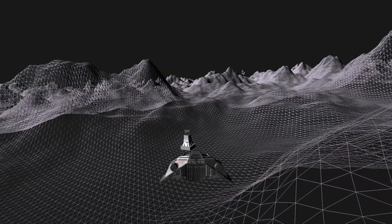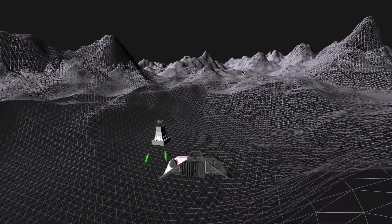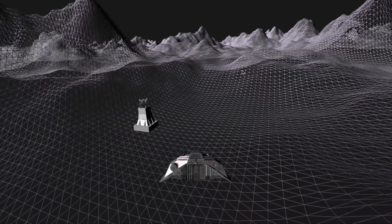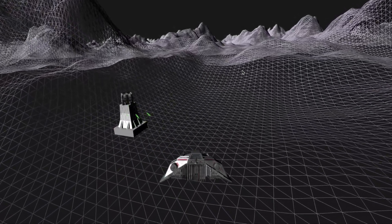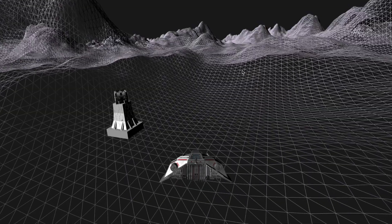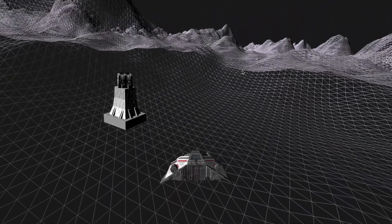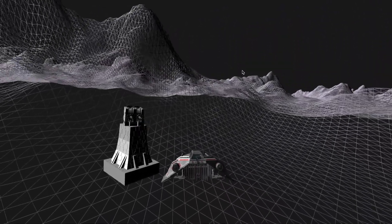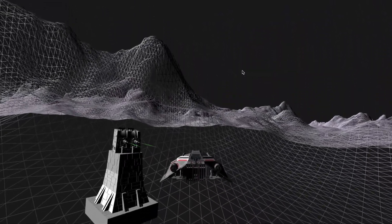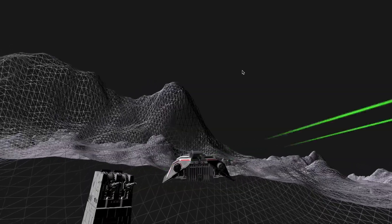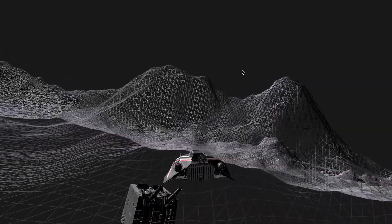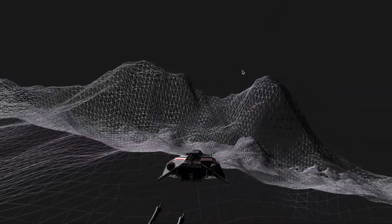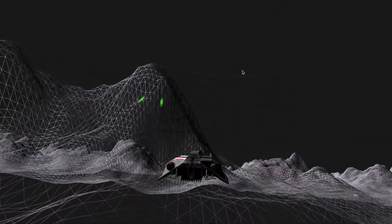We just need to calculate the direction from the enemy to our player to get the updated orientation of the model. When flying by, we see that the turret follows the player correctly. I also added a particle generator to the enemy to be able to shoot lasers.